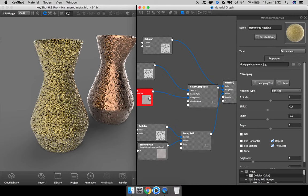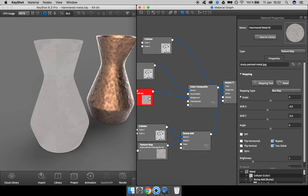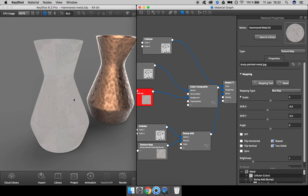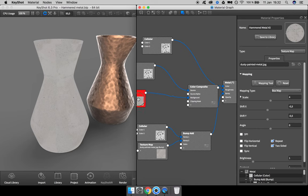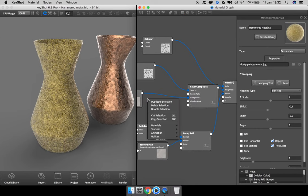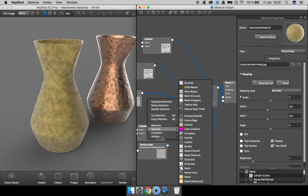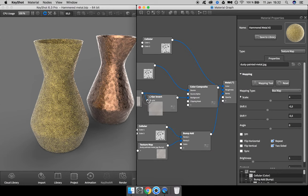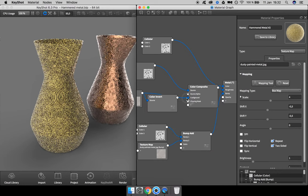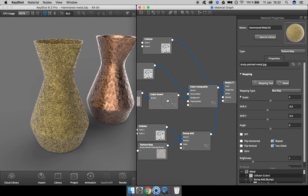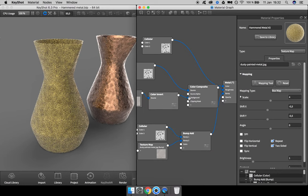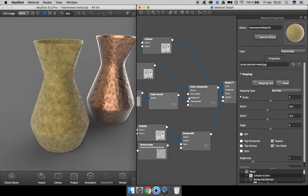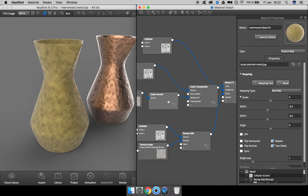If we look at the color composite now with this lighten blend mode, we can see that by sliding down this background alpha we can get both maps to show through. Let's see how it affects the material.